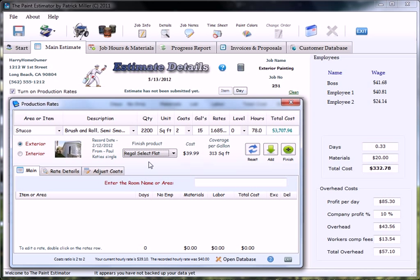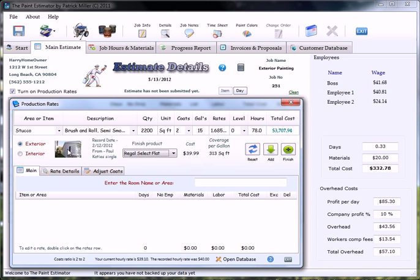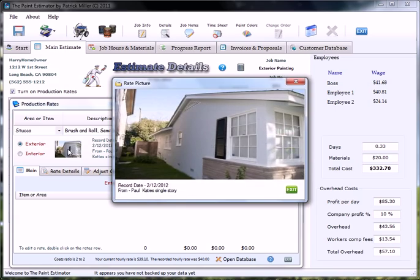Aura's kind of overkill for stucco, in my opinion. The picture here is just a sort of reference that what we're estimating on now is something similar to when we recorded this rate. To view a larger of this picture, just go ahead and double-click it.